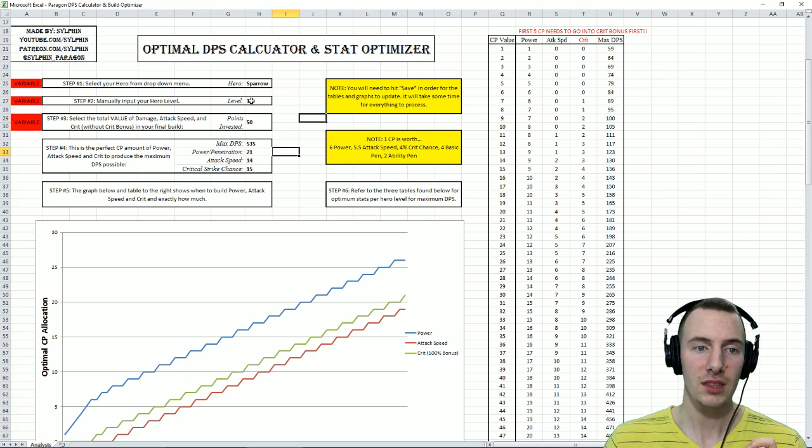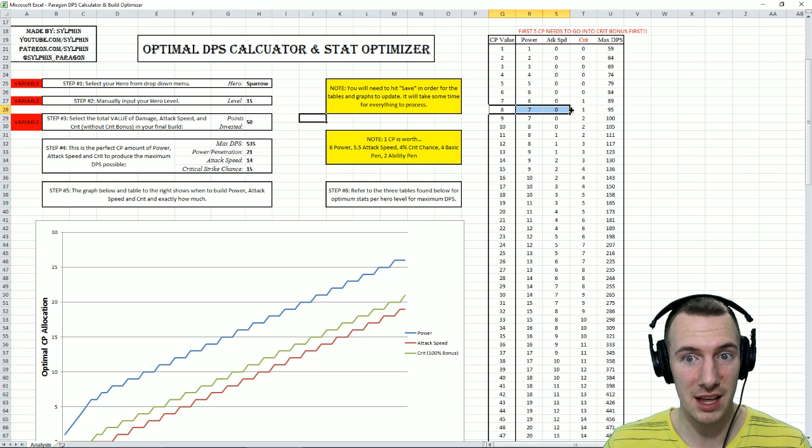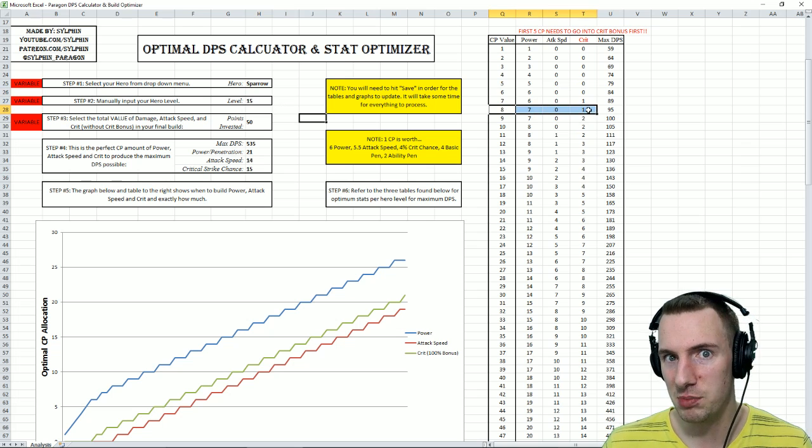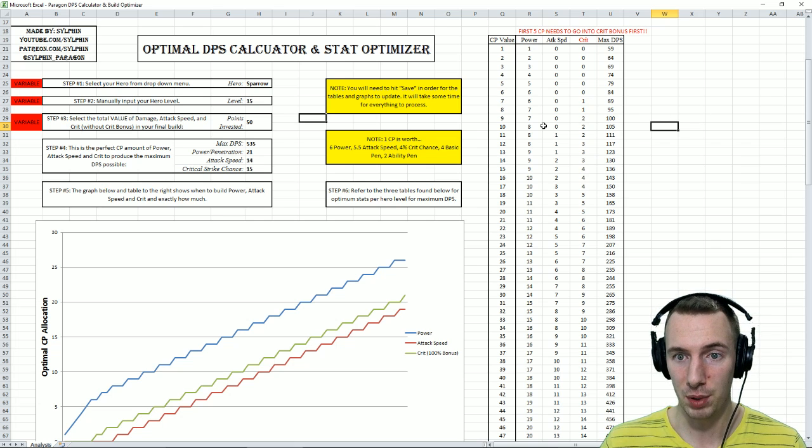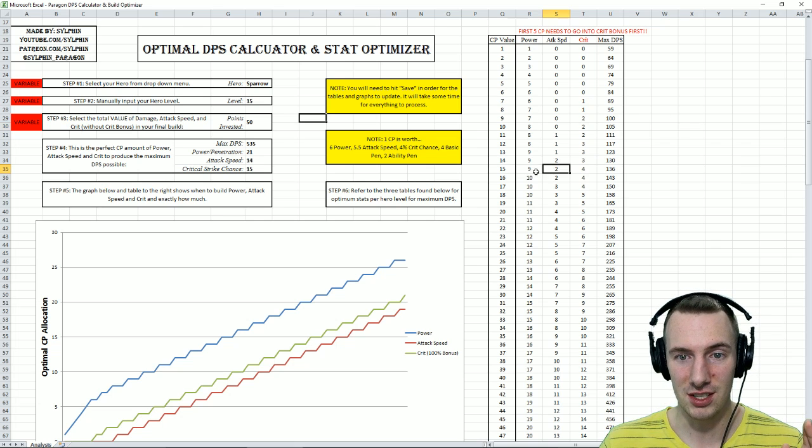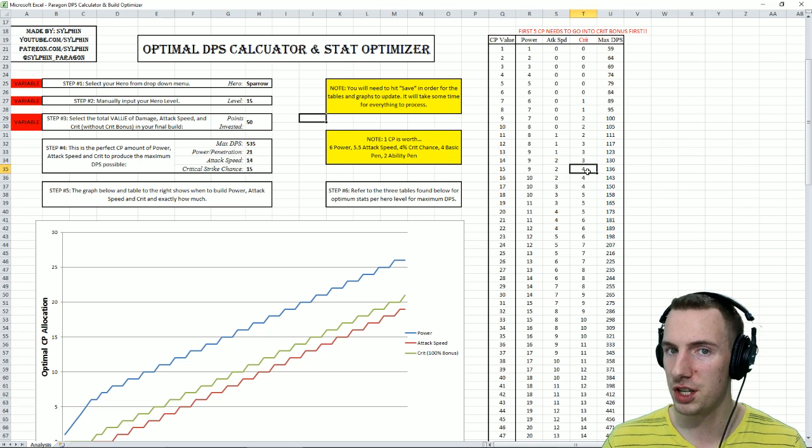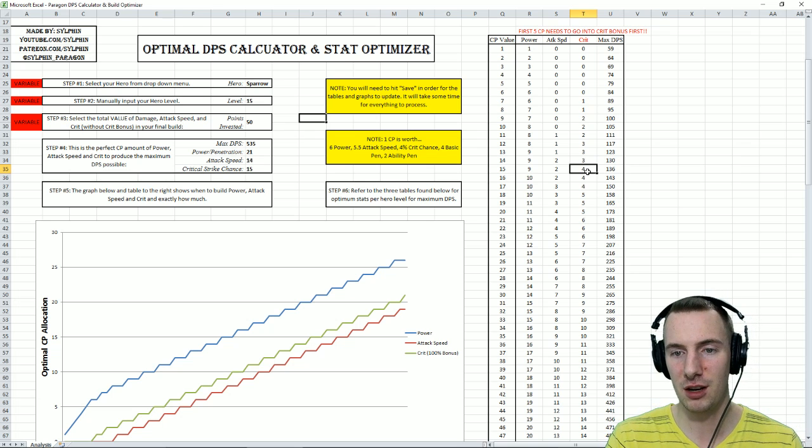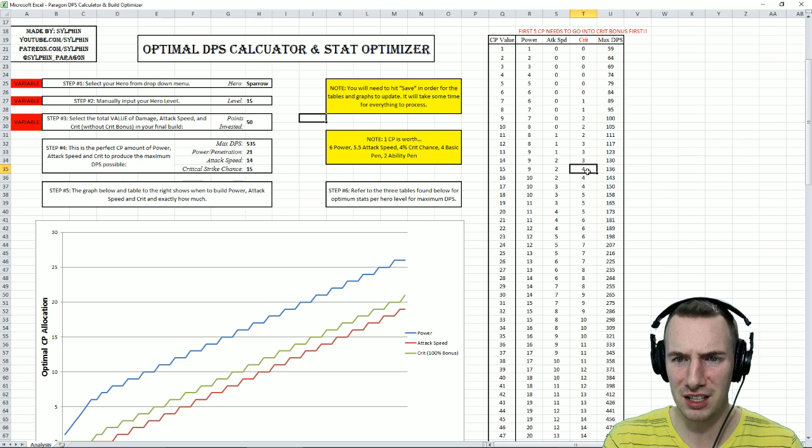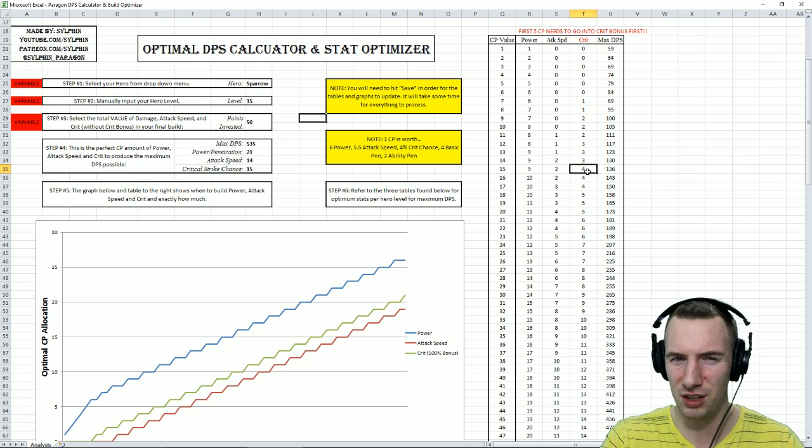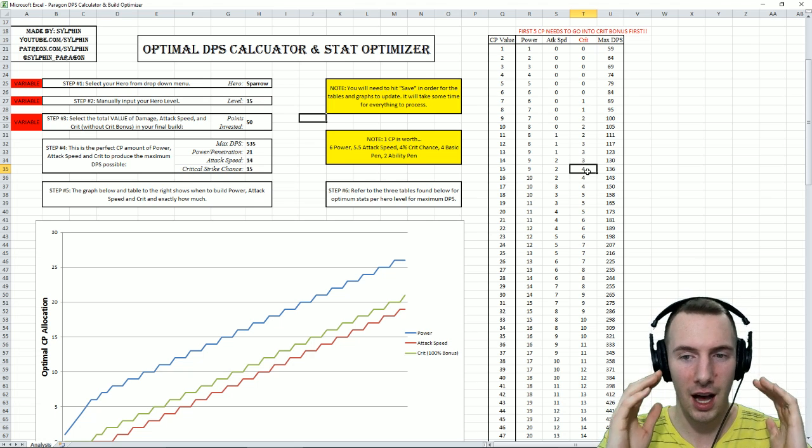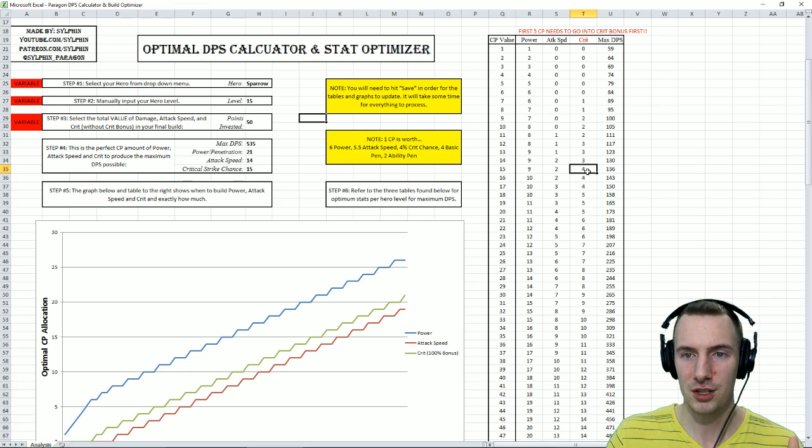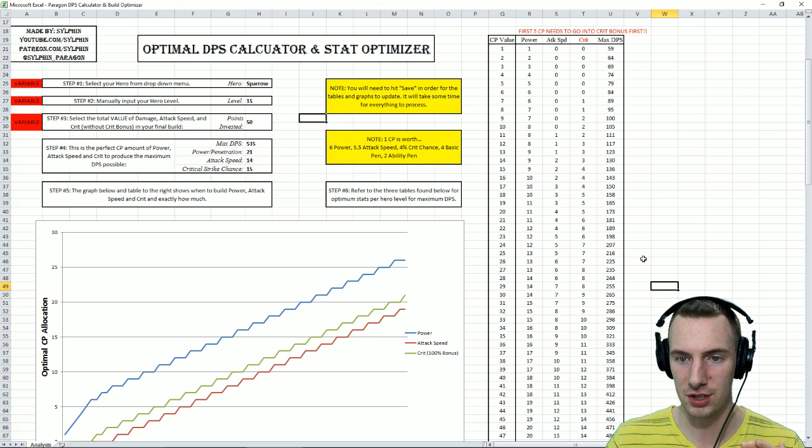Now of course, you have to manually change your level if you really want to kind of really get that picky. You know, if I have 8 CP, what level am I? Input that there, and then this will change, etc., etc. But as you can see, this is at 15 CP, 9 into power, 2 into attack speed, but 4 into crit. I simply couldn't make it work trying to include the crit bonus. Like, the first 5 has to go into crit bonus, so then calculate that, and then spit out some optimized values. I just couldn't. I am sorry.